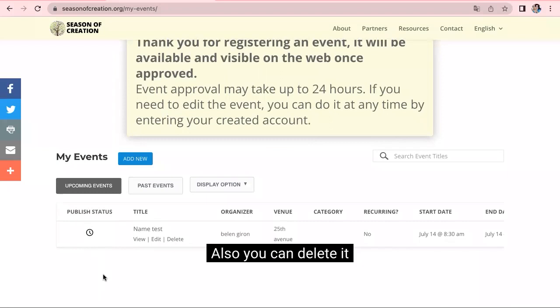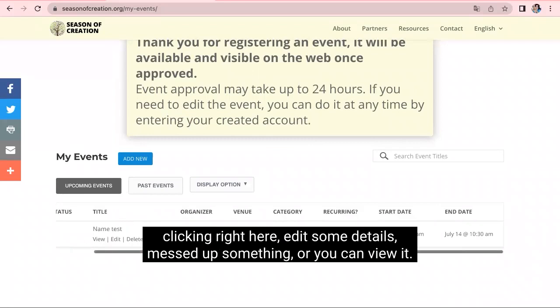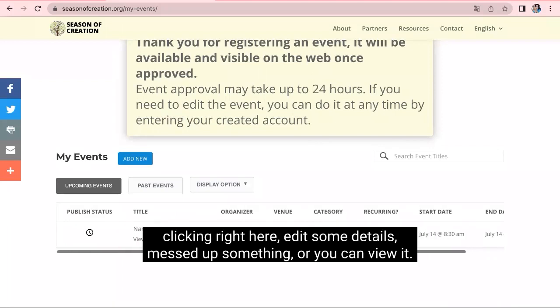Also, you can delete it clicking right here, edit some details if you messed up something, or you can view it.